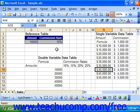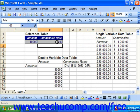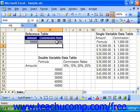You can see we could easily change the rate in the actual reference table, which then automatically would recalculate the single variable data table. So in a single variable table, you would only fill in one of those two boxes. The one which you choose depends on whether you created the data table using a column layout or a row layout.